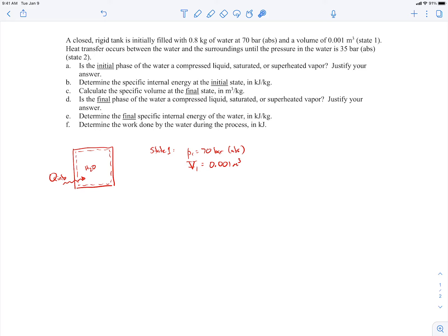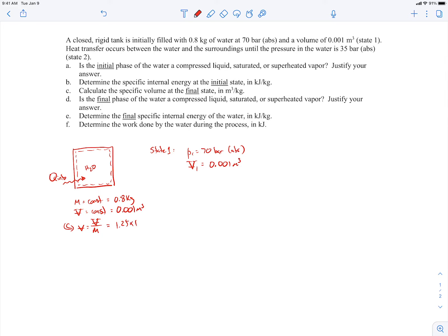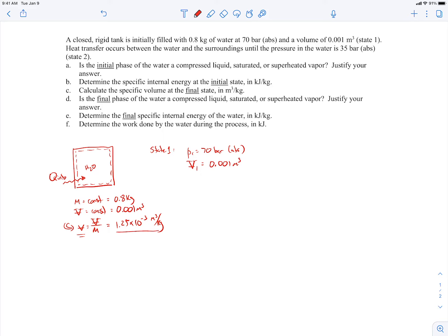Since the tank is closed and rigid, the volume and mass remain constant. The mass stays constant at 0.8 kilograms and the volume at 0.001 cubic meters. That means the specific volume also remains constant, since specific volume equals volume divided by mass. That calculation gives 1.25 times 10 to the minus 3 cubic meters per kilogram — the same for both states. With pressure and specific volume known at each state, we can find all other properties.